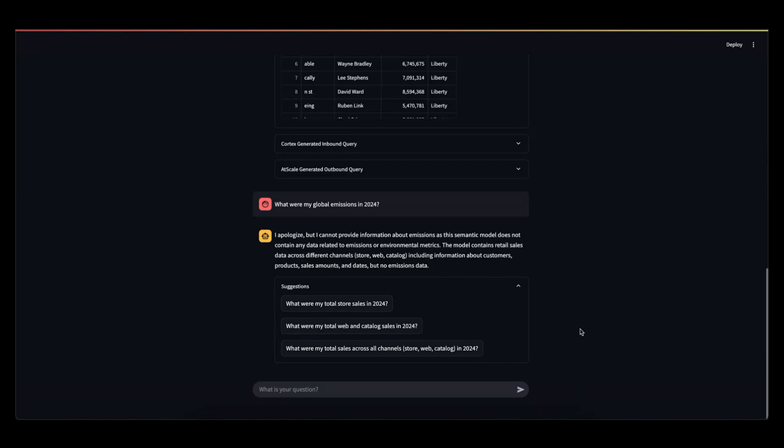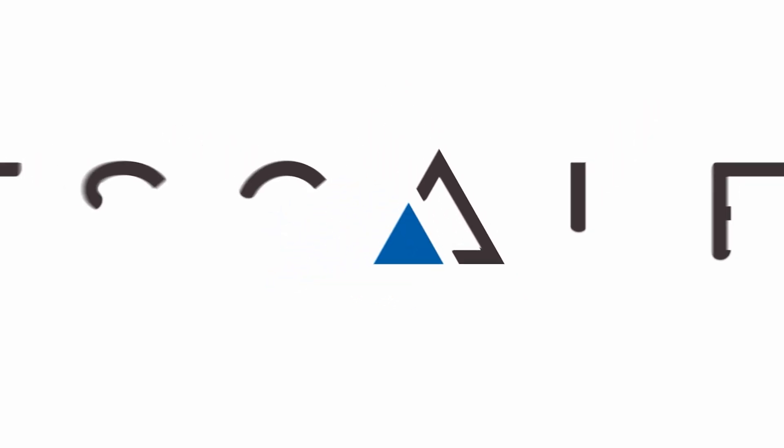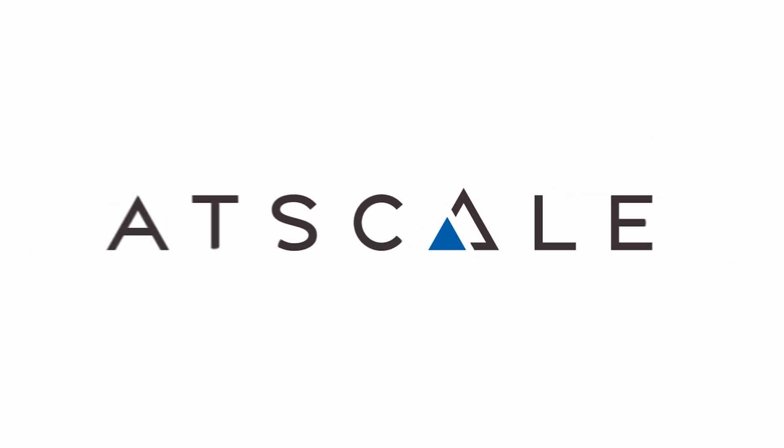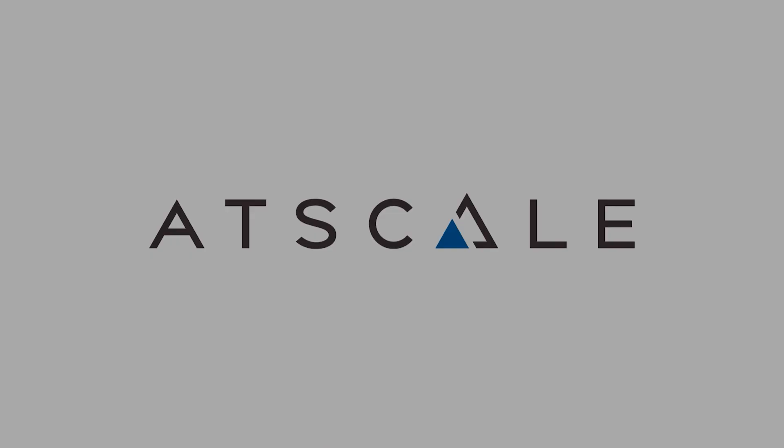I hope you enjoyed this overview of the Cortex Analyst and AtScale semantic layer integration. If you have any questions, please reach out to AtScale, and we'd be happy to set up a demo for you. Thank you.